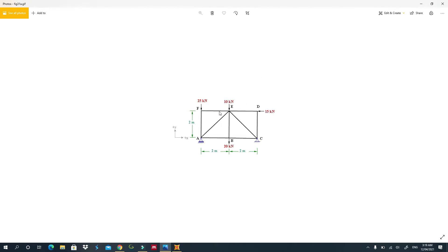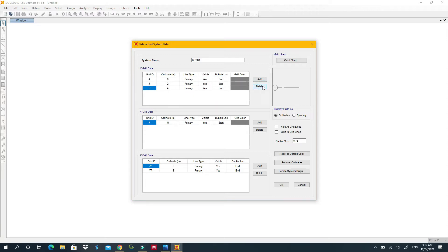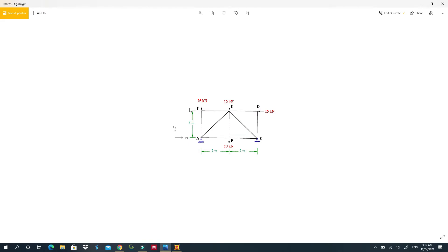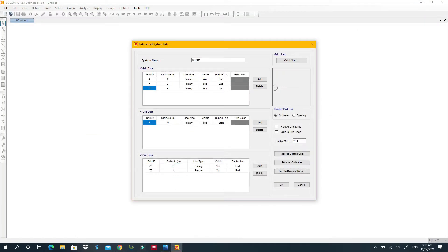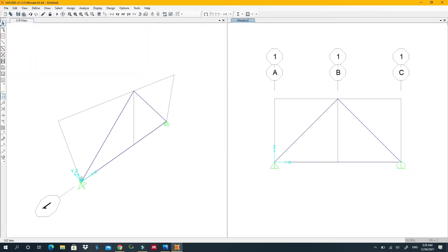My truss is two meters going up and four meters going horizontally, with a joint in the middle, so I need coordinates at zero, two, and four. I'll delete the extra ordinates I don't need. On the vertical axis, I only need zero and two. Press OK and we'll have our truss grid set up.